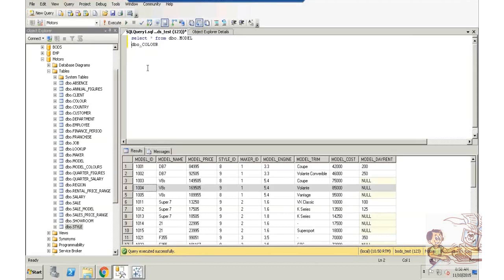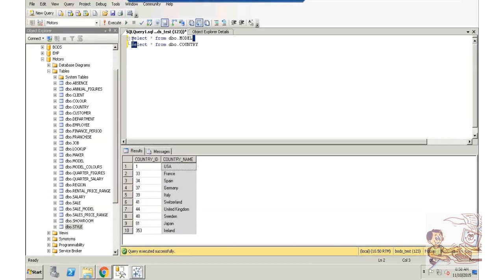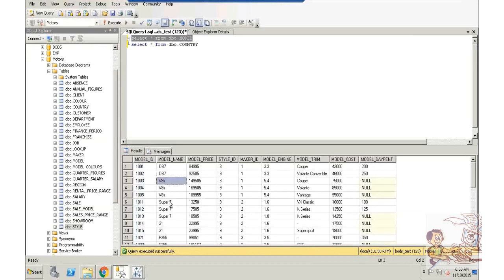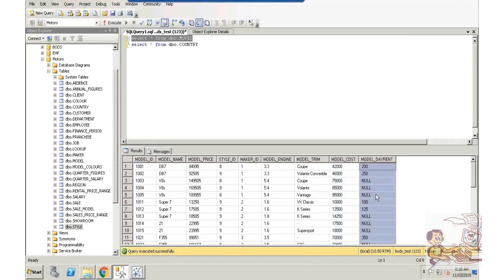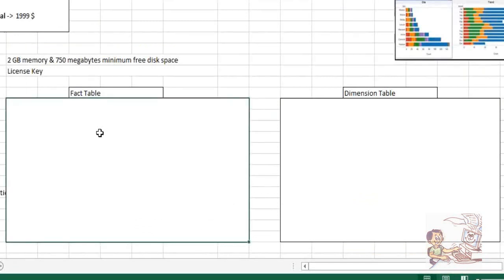Now look at the difference between these two tables. Numeric data, characteristic data. But look at this table — numeric data, both a mixture of numeric as well as characteristic. And modal cost, modal day rent, modal price. So what does it mean? Measurable information. So we have two types of natures of data — in fact, we have three types, I'll come to that point.